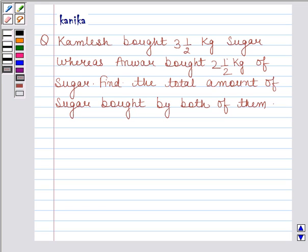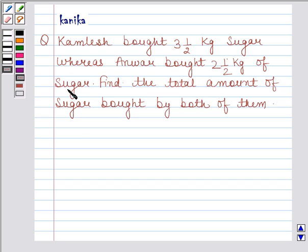Hi and welcome to the session. I am Kanika and I am going to help you to solve the following question. The question says: Kamlesh bought 3.5 kg sugar whereas Anwar bought 2.5 kg of sugar. Find the total amount of sugar bought by both of them.